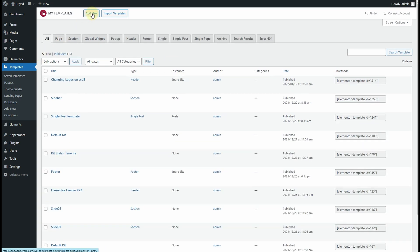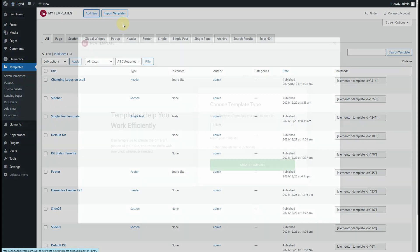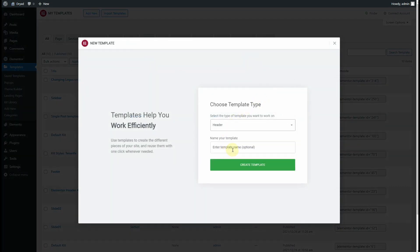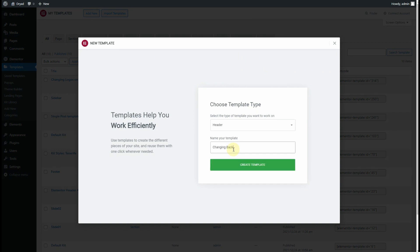From here click on Add New, then select Header and name it as 'Changing Background Color on Scroll', and click on Create Template. Once you click on Create Template, the Elementor page builder will start loading.